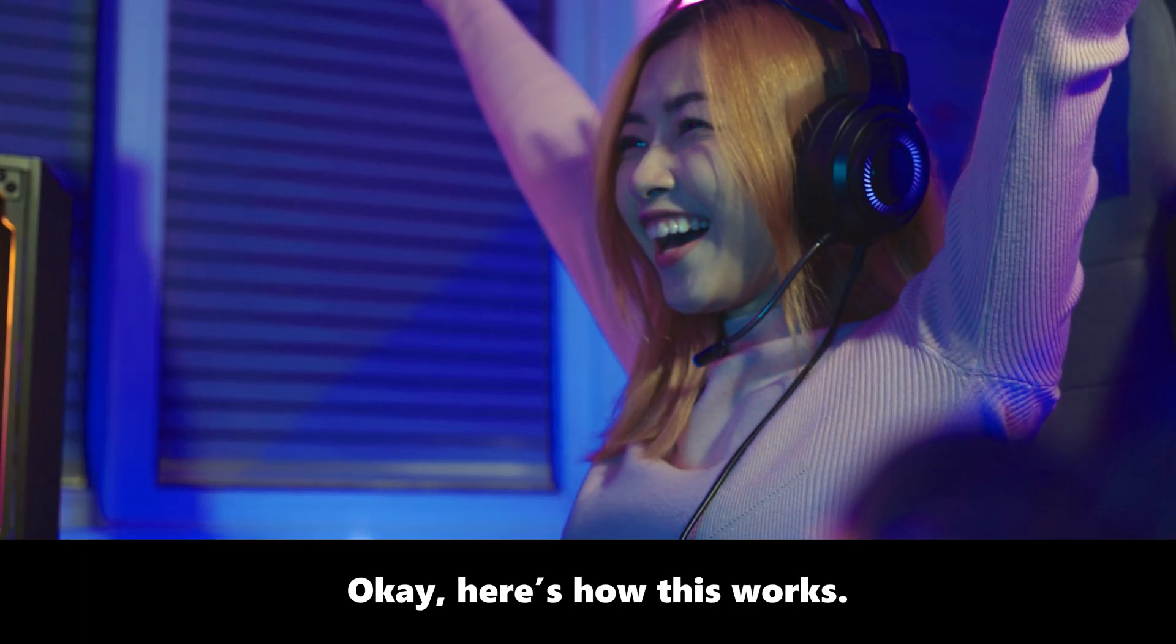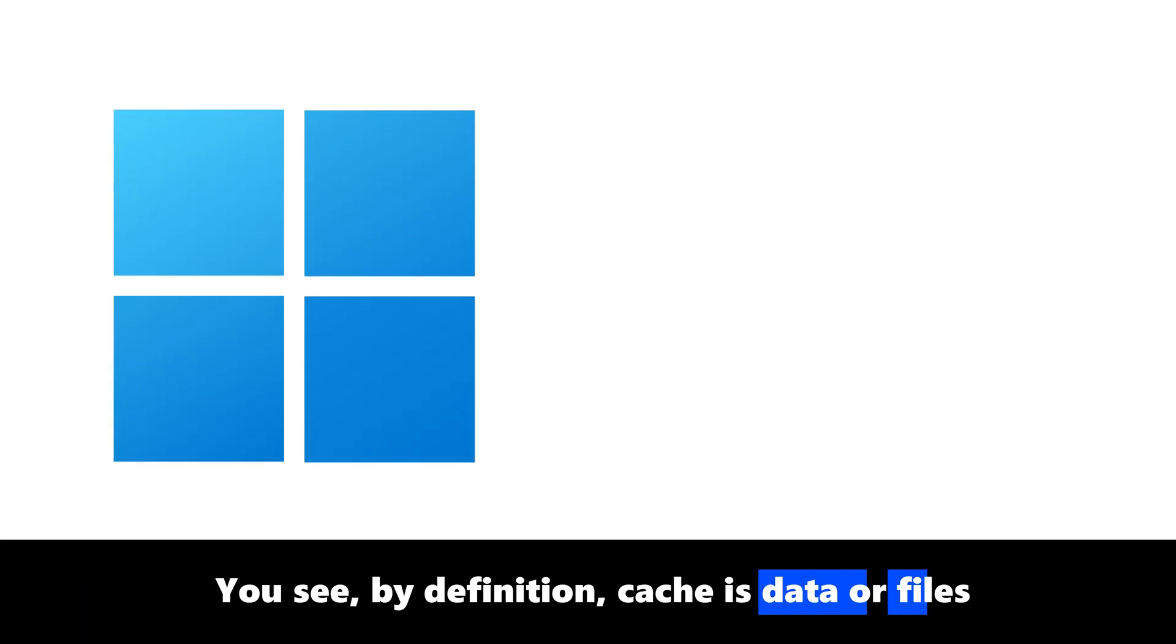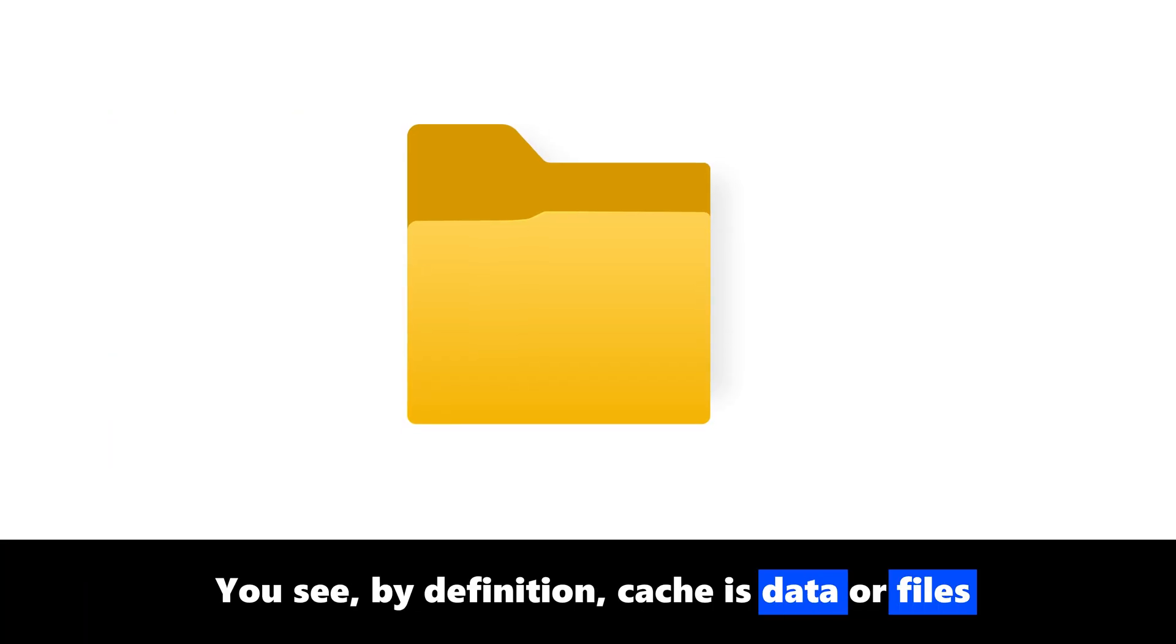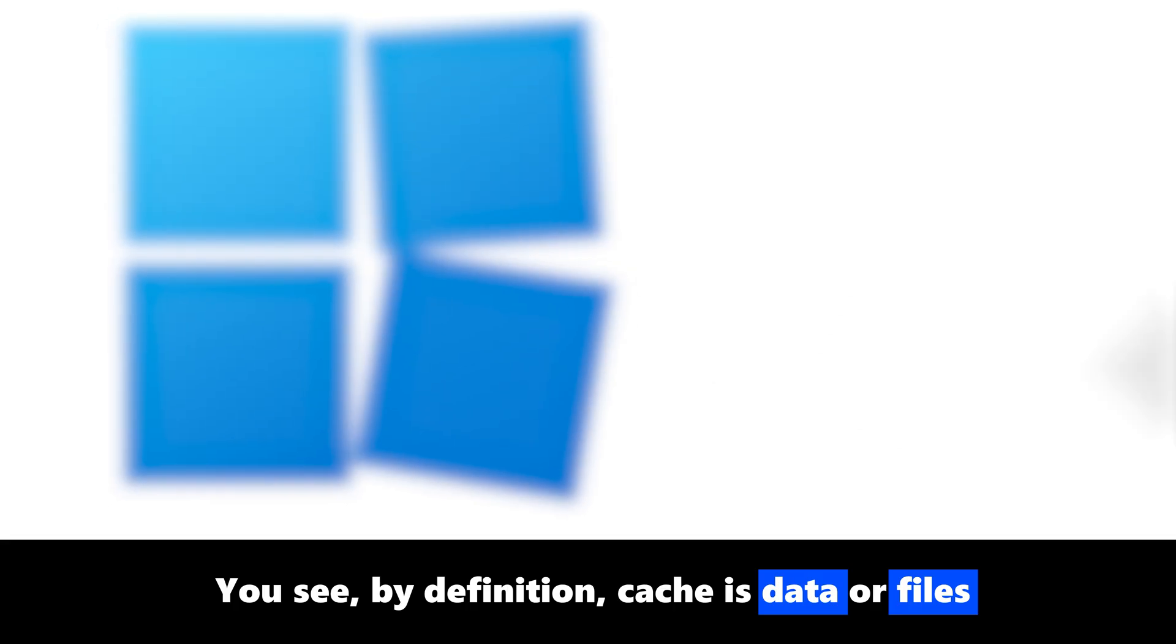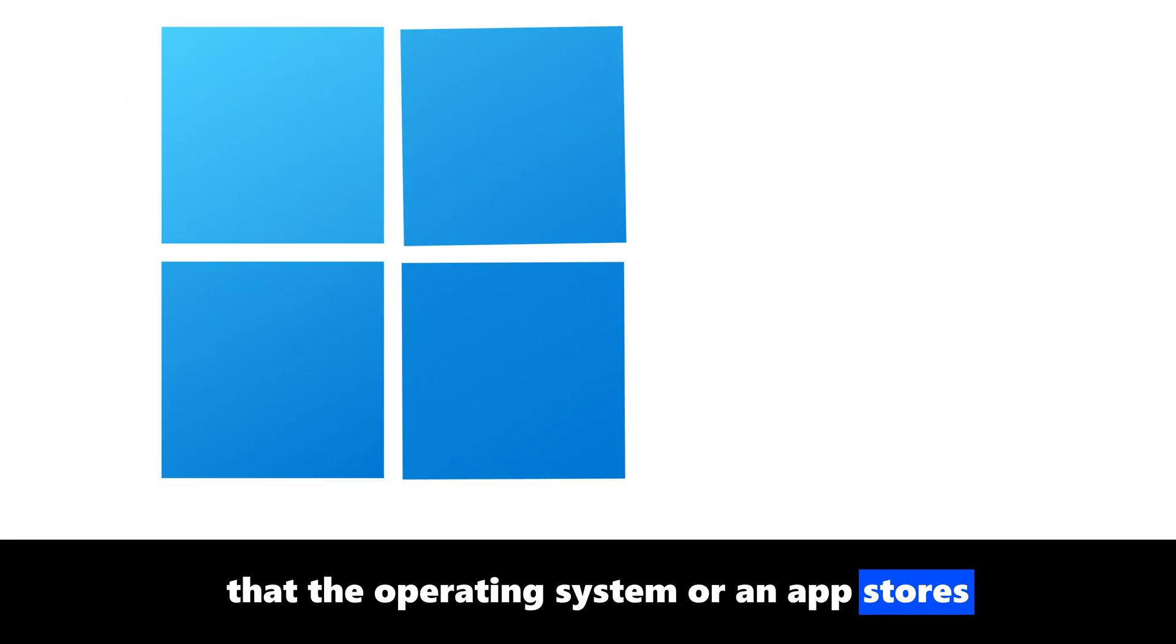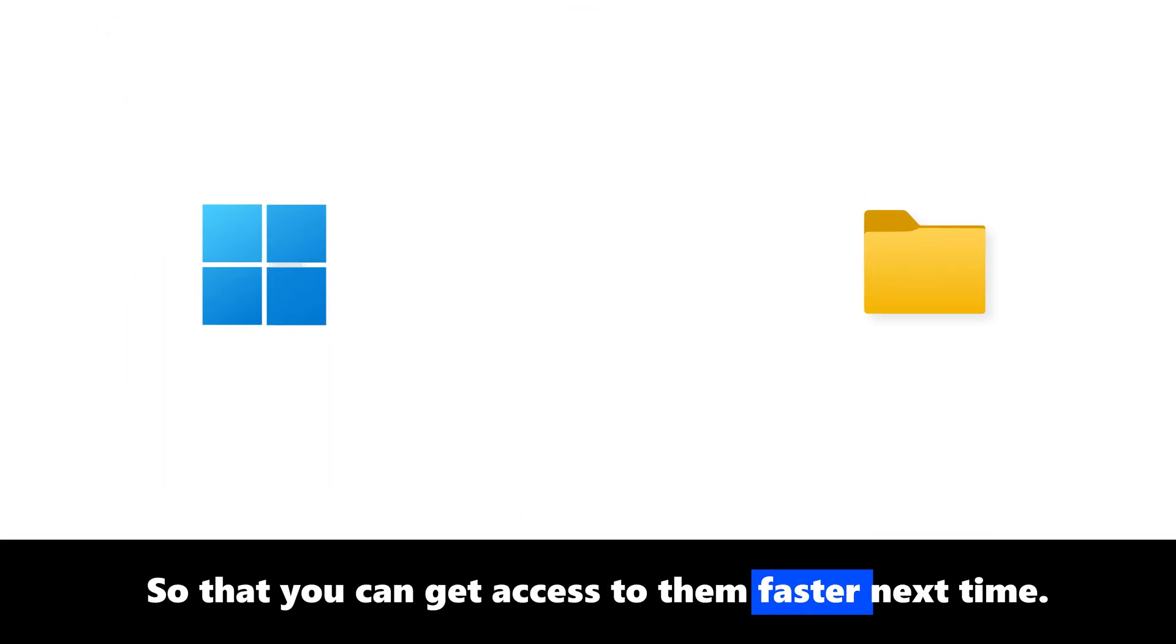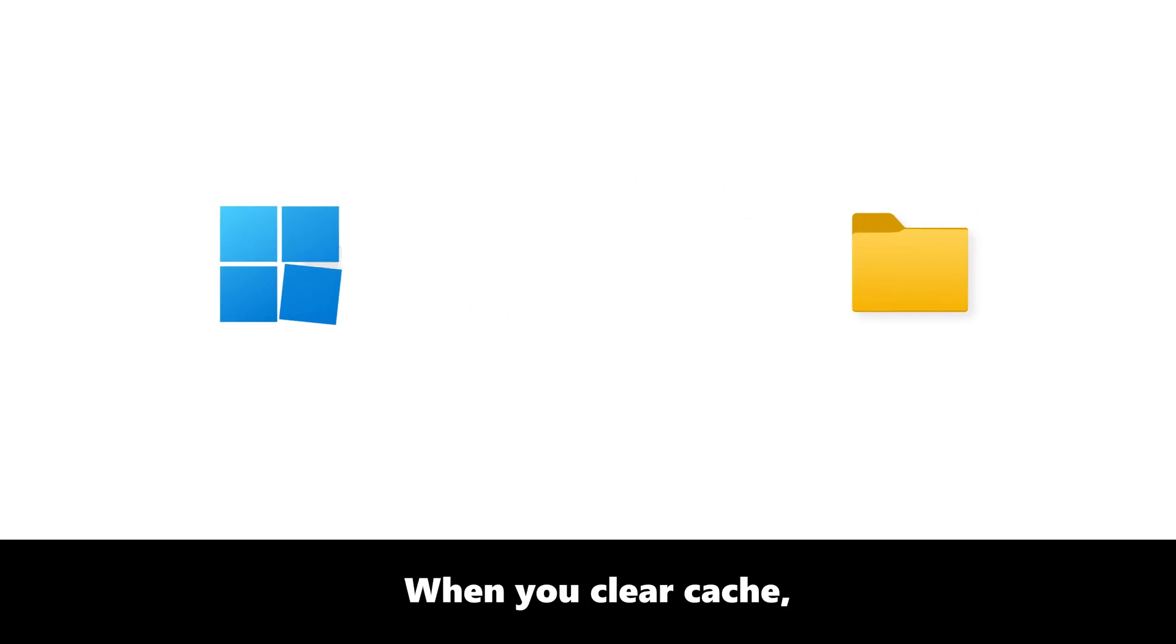So here's how this works. By definition, cache is data or files that the operating system or an app stores so that you can get access to them faster next time.